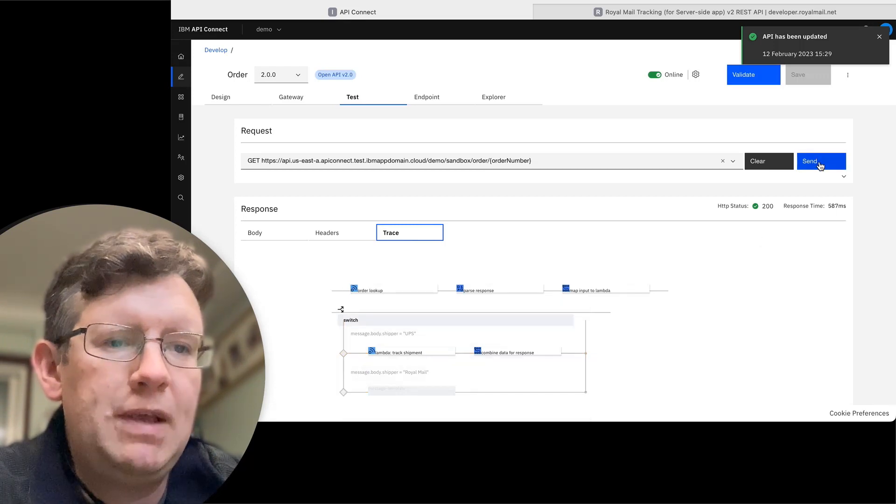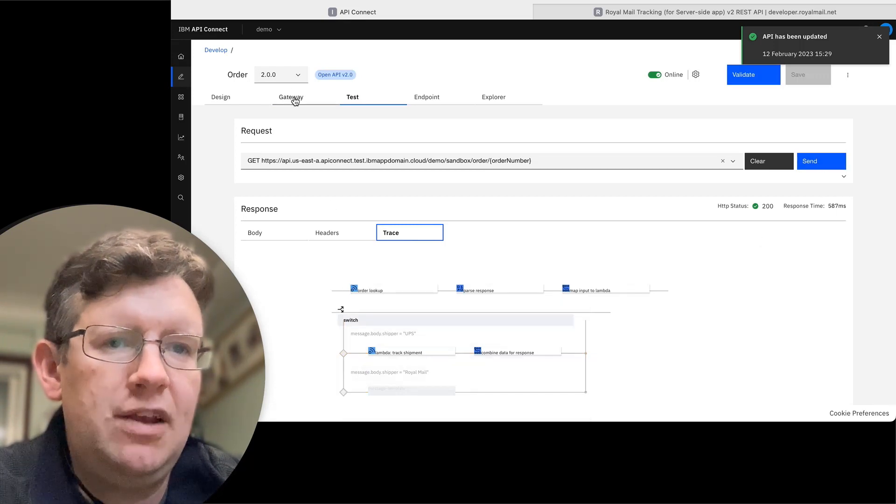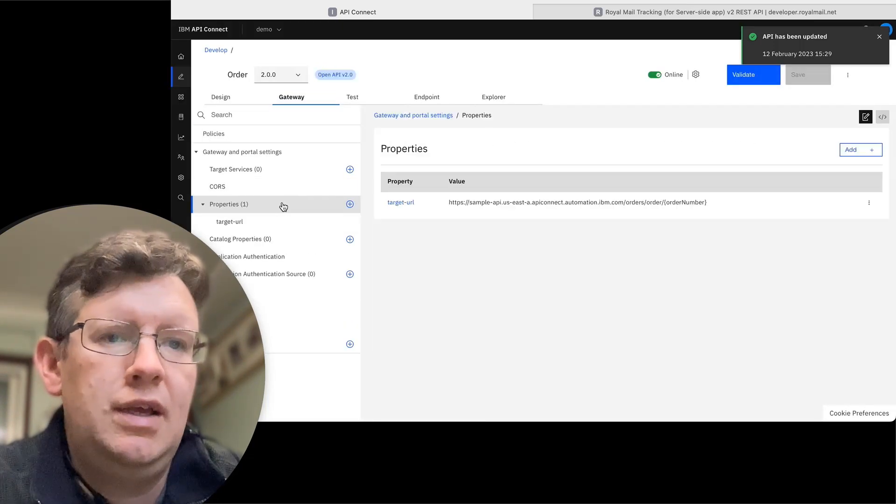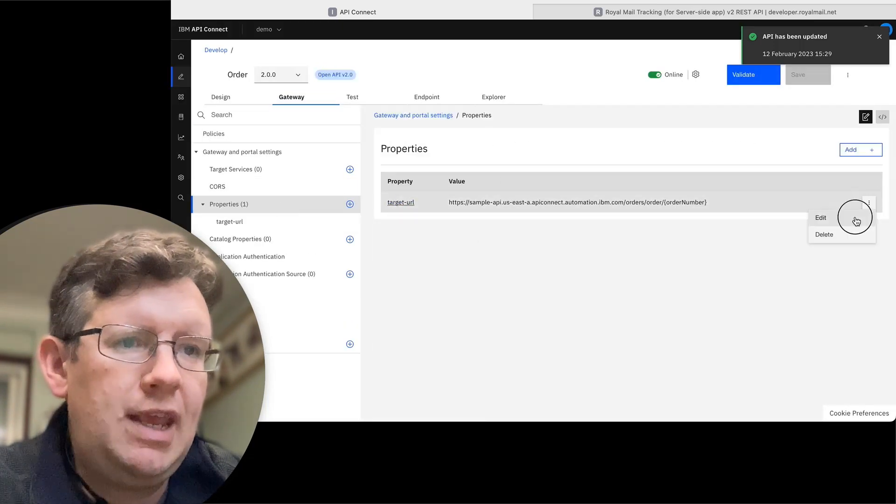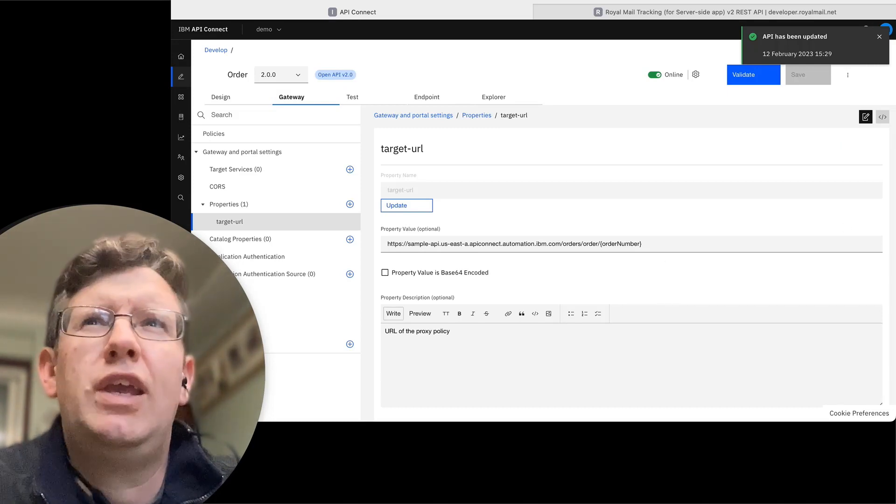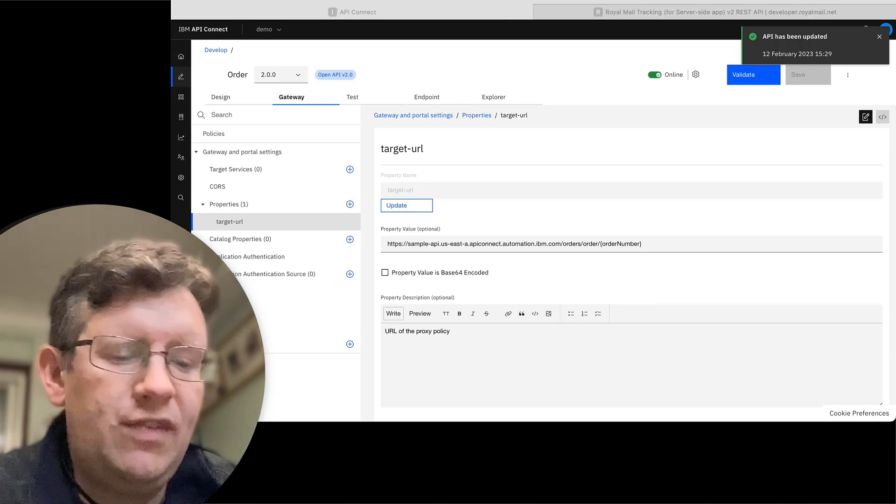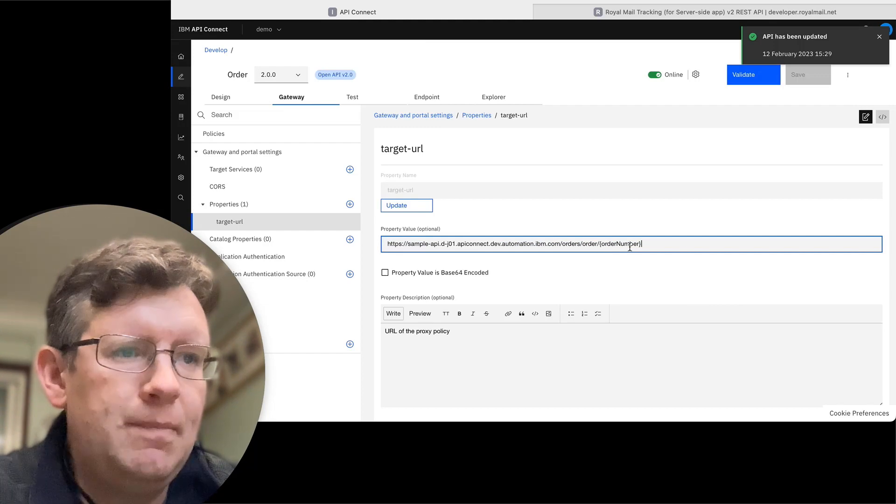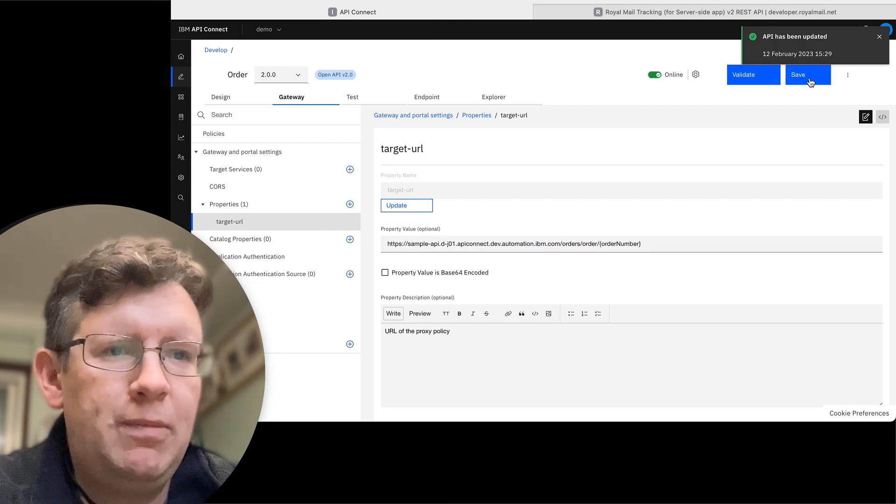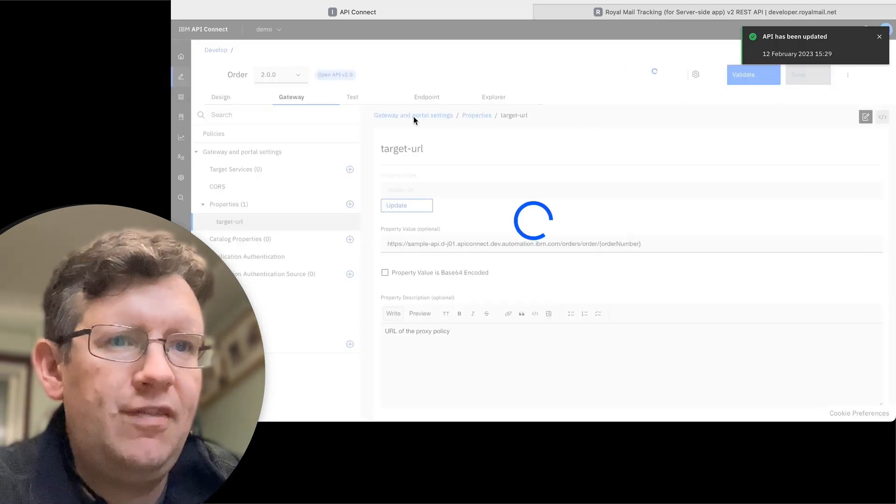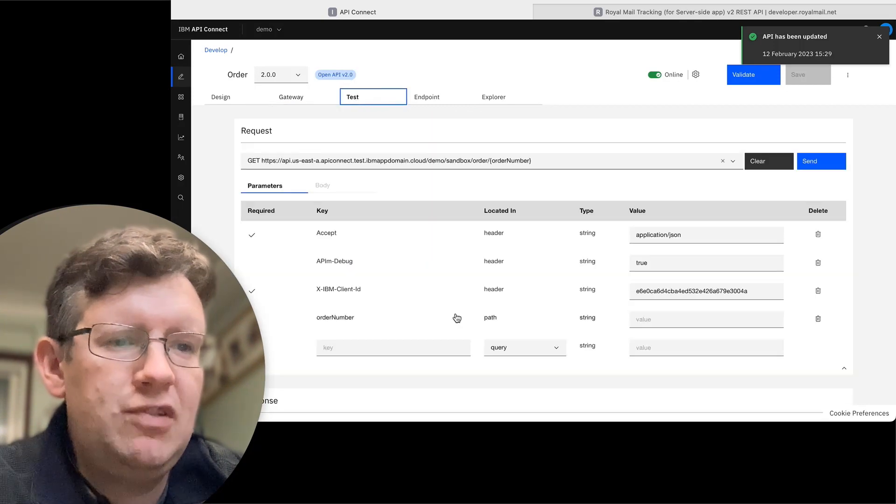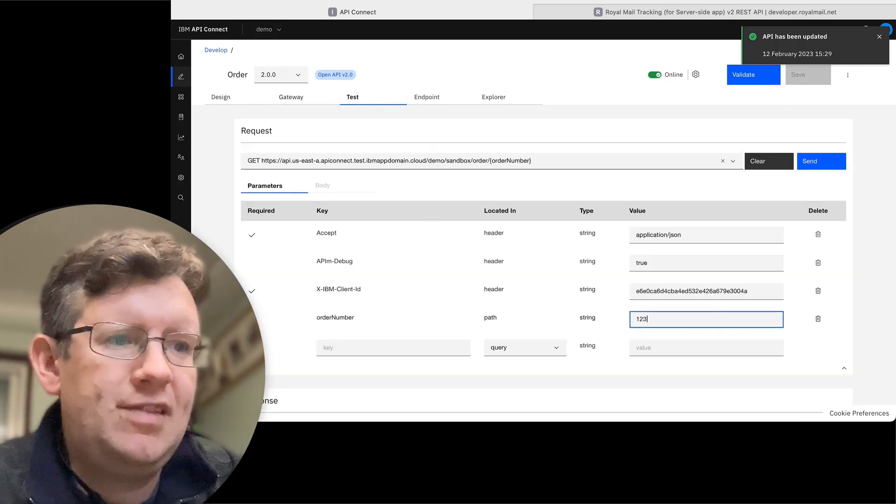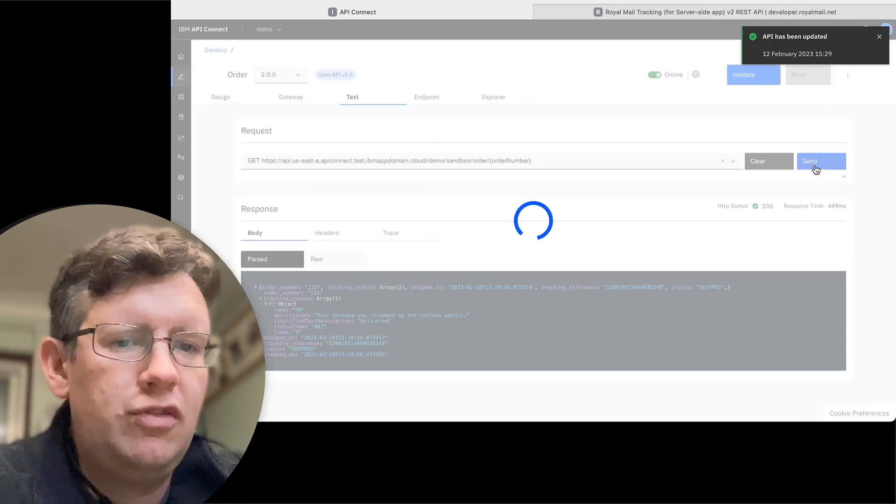Because the original backend doesn't support the other tracking company, I need to now update the target URL so that we've got our development version so that we actually get some orders with Royal Mail shipping. So save that with that new property. And then try testing it again with an order number of 123.